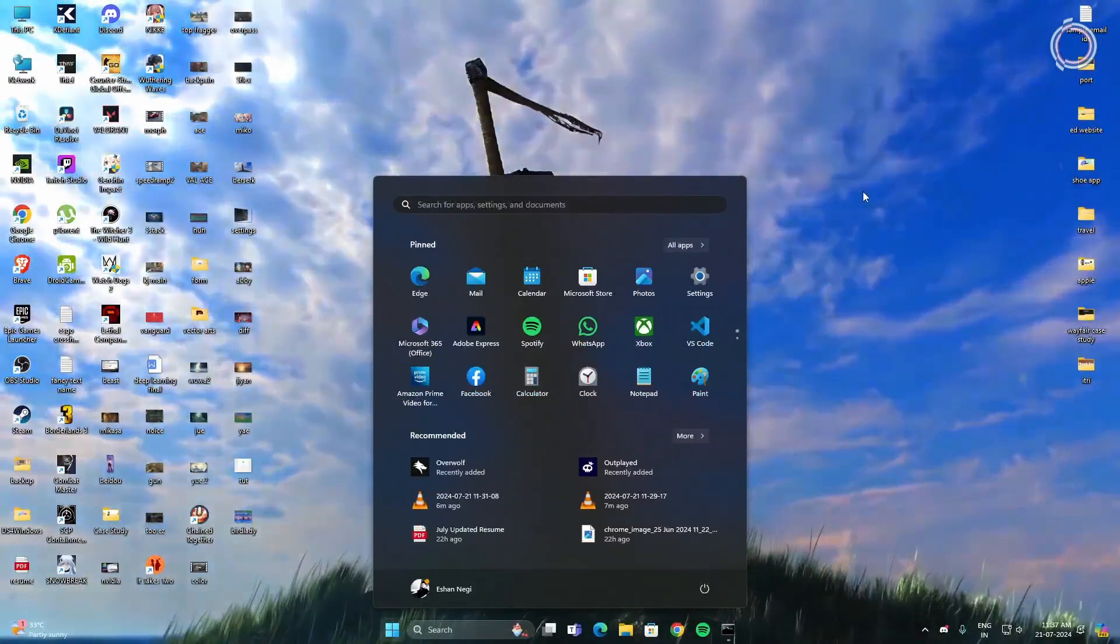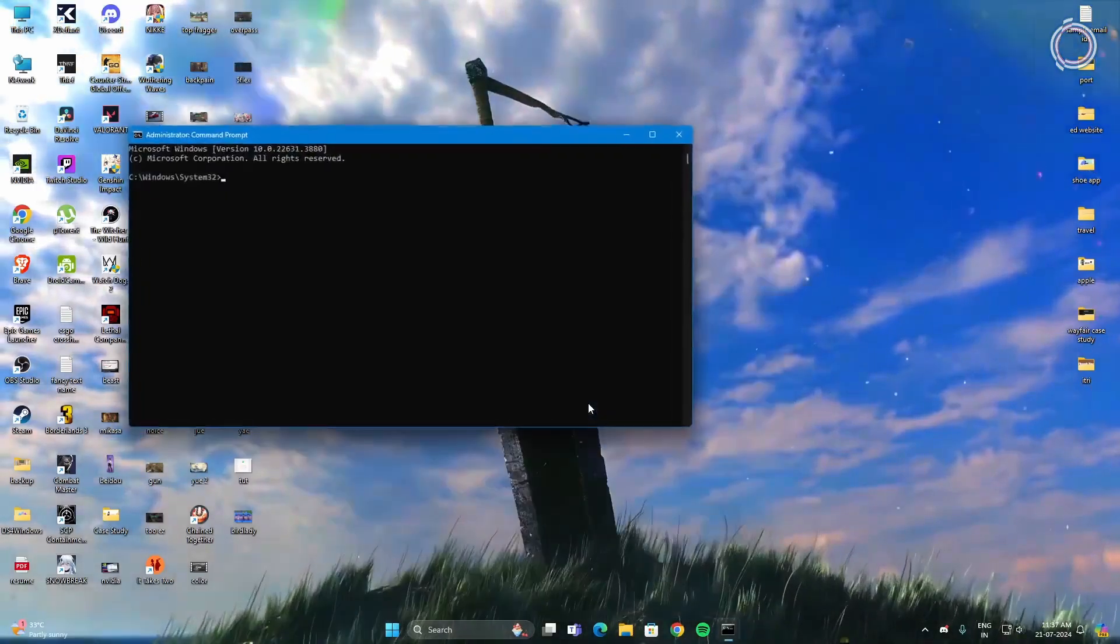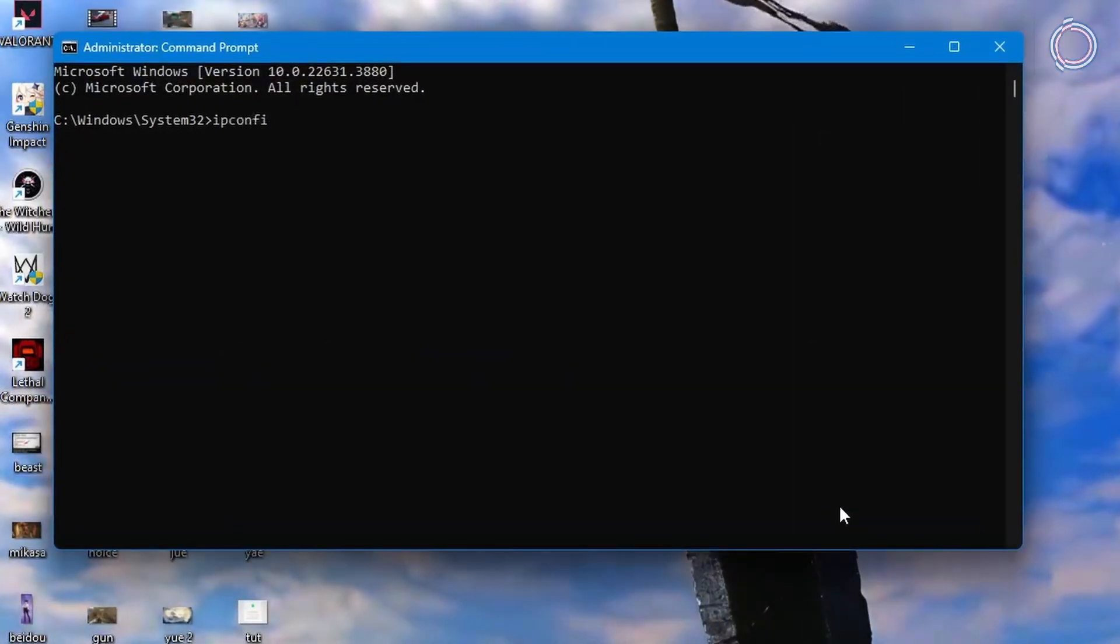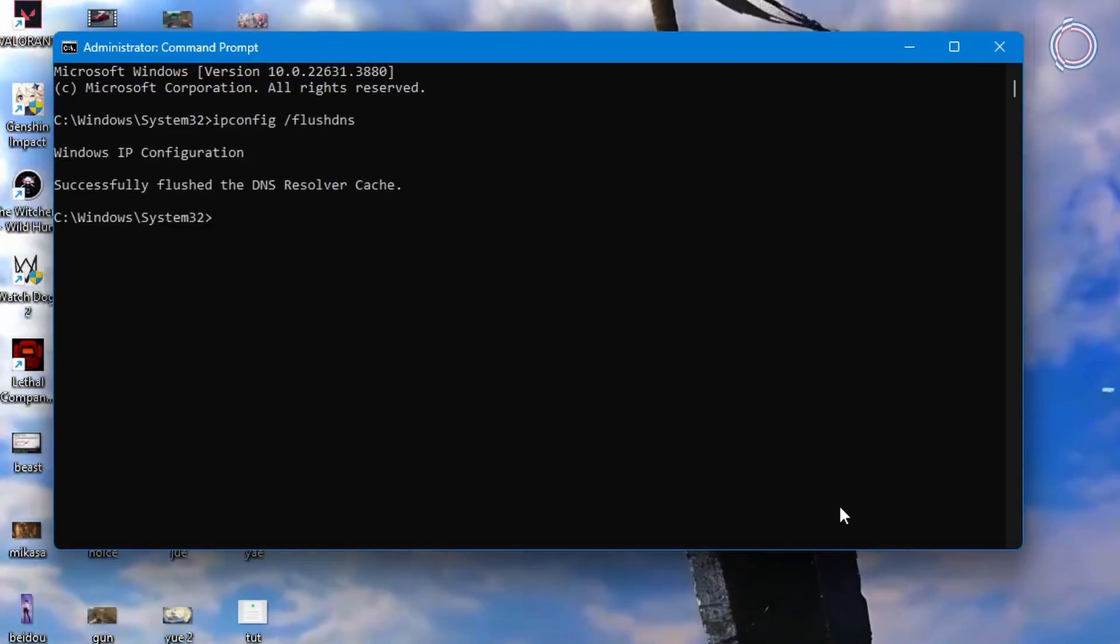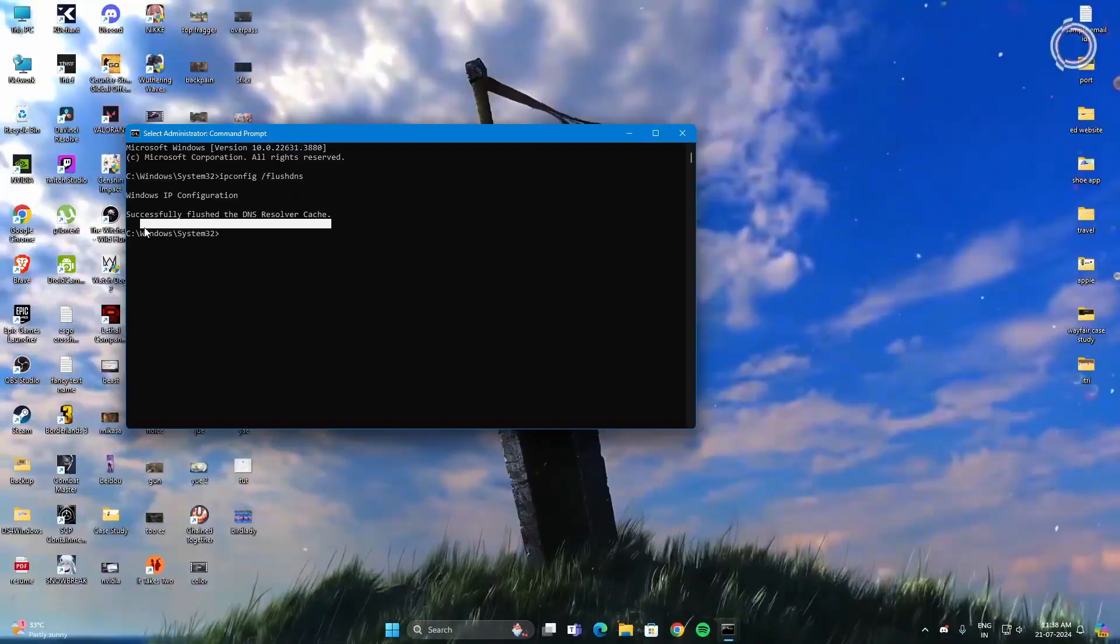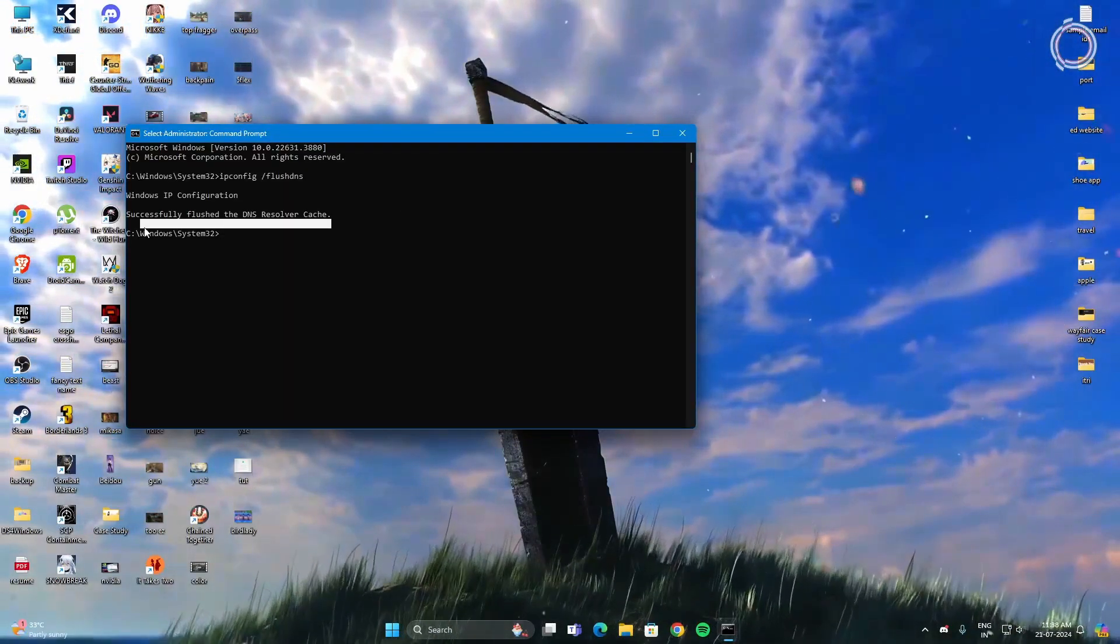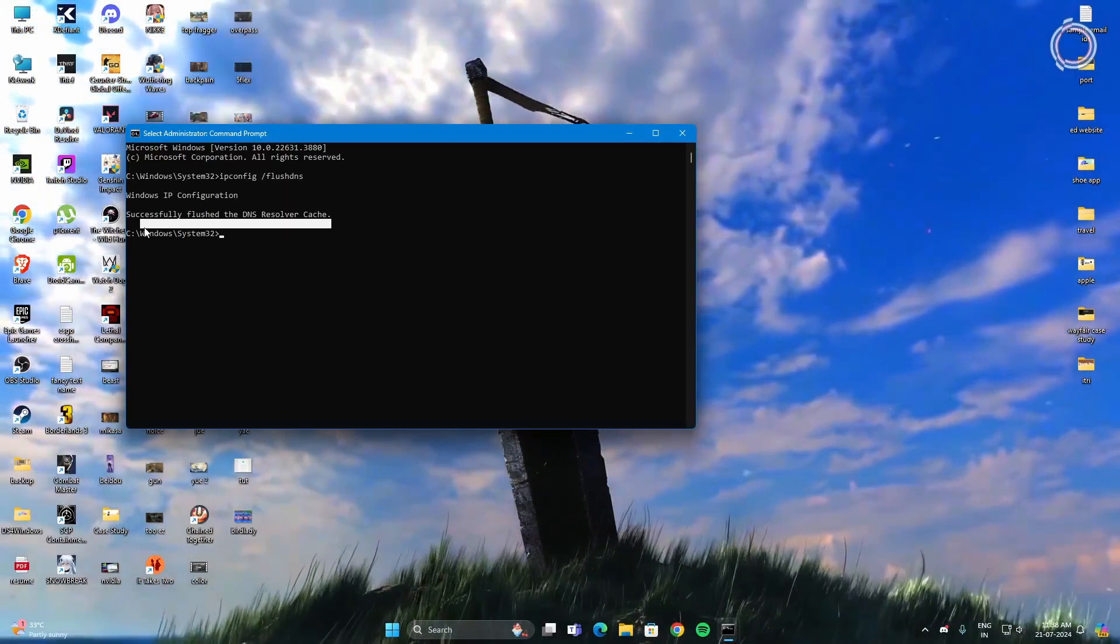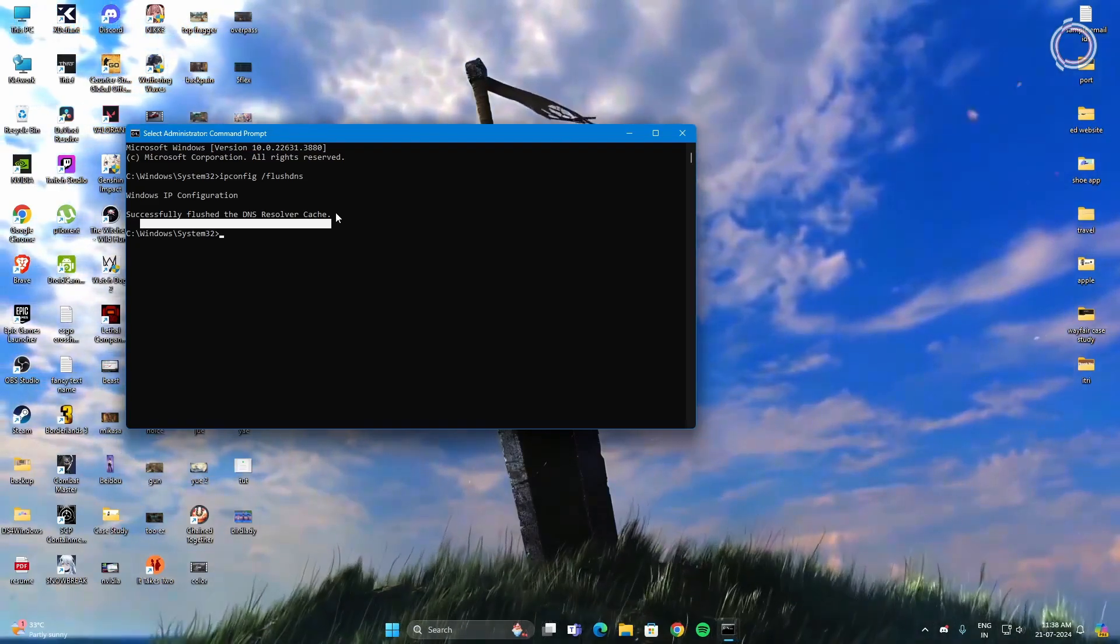Next thing, go to the search bar and type CMD again, run as admin, and then just type ipconfig space /flushdns. Successfully flushed the DNS resolver cache as you can see. This restores connectivity issues, barely affects speed, but basically connectivity issues are resolved so you can just go ahead and flush your DNS.